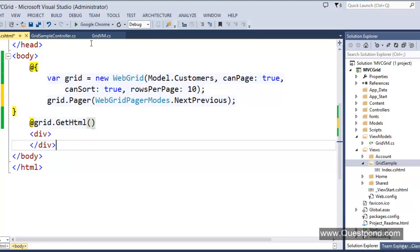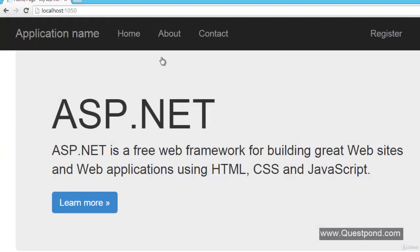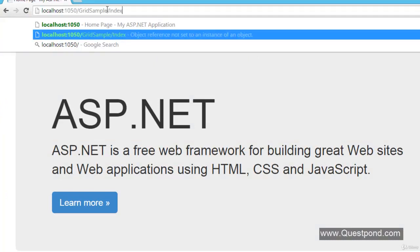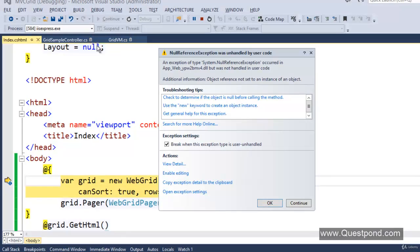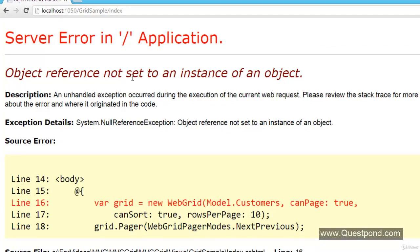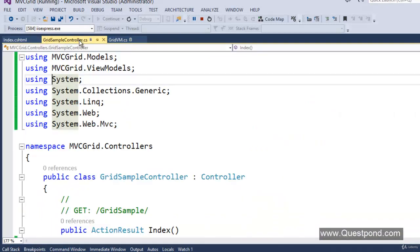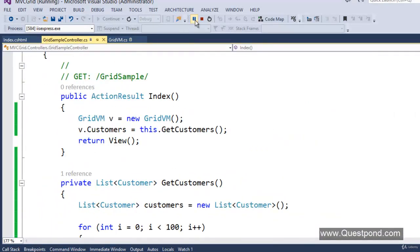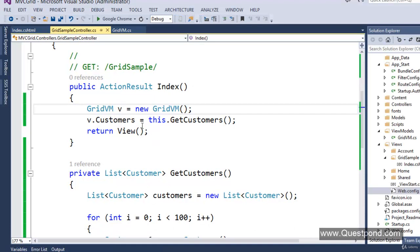Let's execute and see. Press F5 and in the URL put /GridSample/Index. There's an error: object reference not set to an instance of an object. The reason is simple — we are using the model in the view but not passing it from the action method. Let's pass v to the View() call, and that will solve the error.